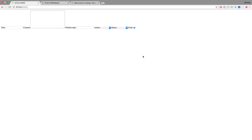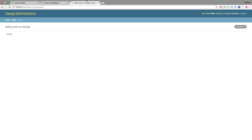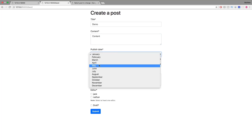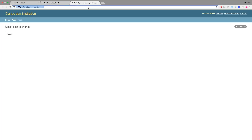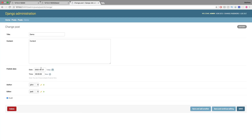Welcome to this video on improving Django forms. We'll show you how to convert a basic form into something much better. As a demonstration, inside the admin there are no posts currently, so we'll create a demo one, change the date, select an author and editor, and submit it. After submitting, we can see the instance appears in the admin.